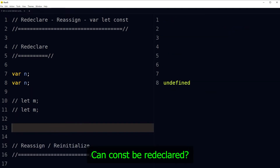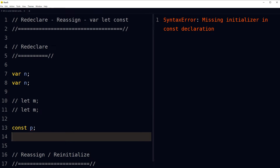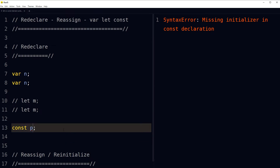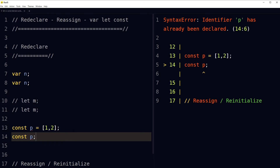Can const be redeclared? Declaring 'const p' without a value gives a 'SyntaxError: Missing initializer in const declaration', so we must initialize it. Once initialized, if we redeclare it, it will throw 'Identifier has already been declared' and 'Cannot redeclare block-scoped variable p'. So const cannot be redeclared in JavaScript.